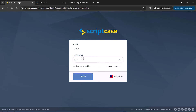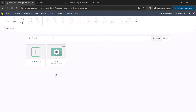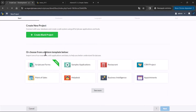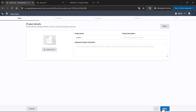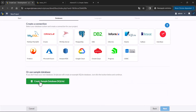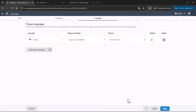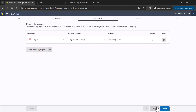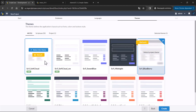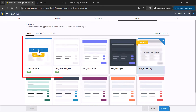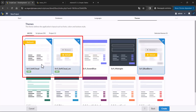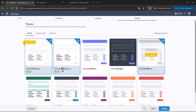I will log in to my Scriptcase and create a new project using the sample database. Here you will be able to see the two new themes — let's select and set one as default. You have the normal one and the small.